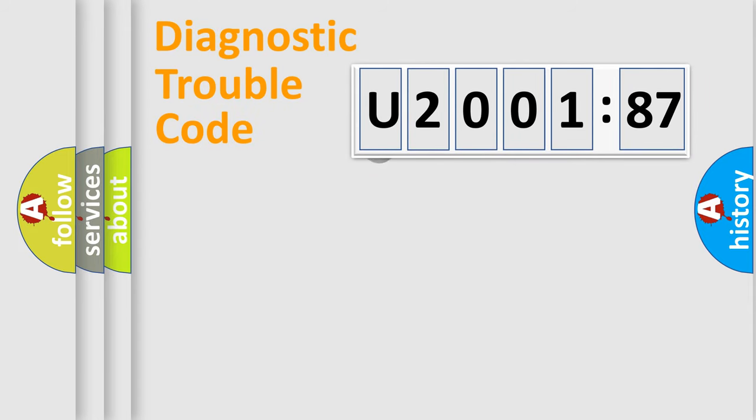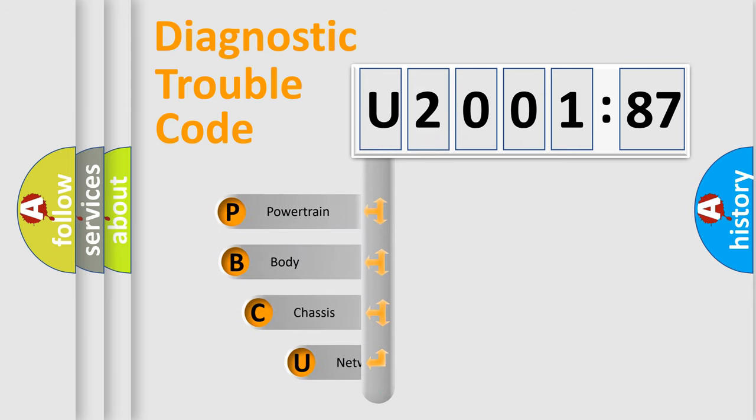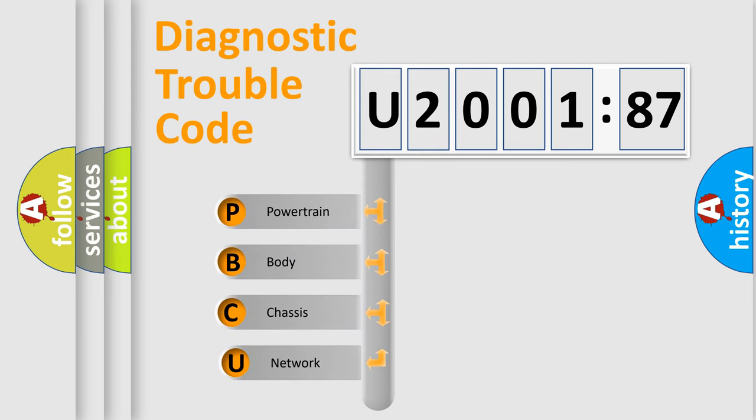First, let's look at the history of diagnostic fault code composition according to the OBD2 protocol, which is unified for all automakers since 2000. We divide the electric system of automobile into four basic units.